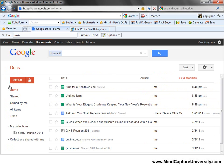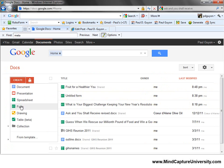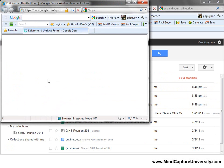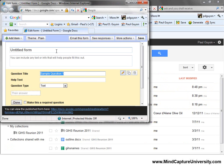Right here there's a Create button. You can upload a form or you can create one. I'm going to create a form and name it Resolution.